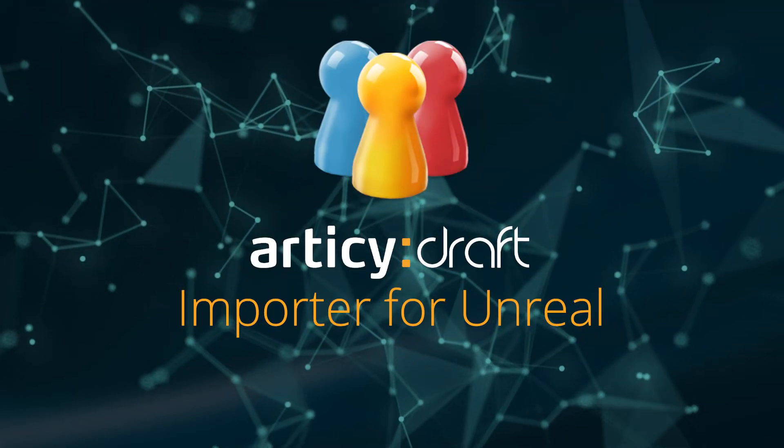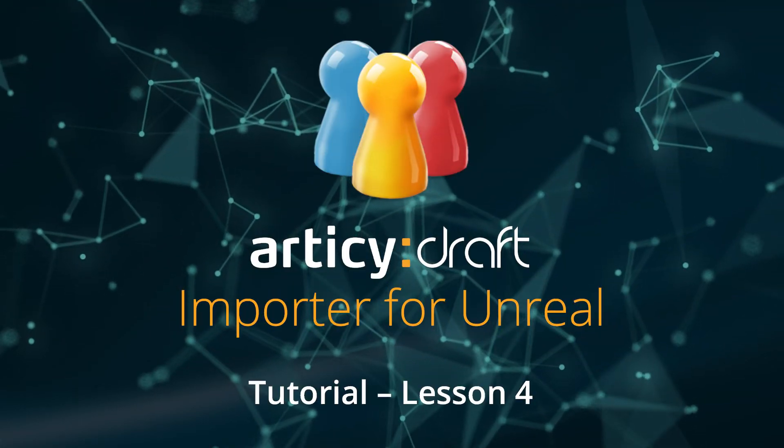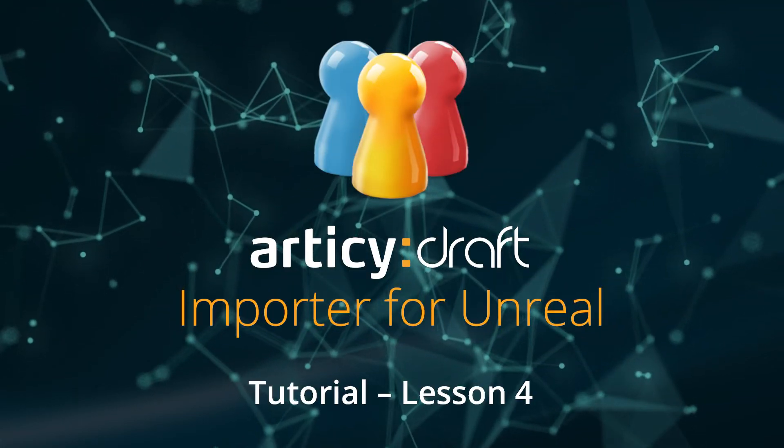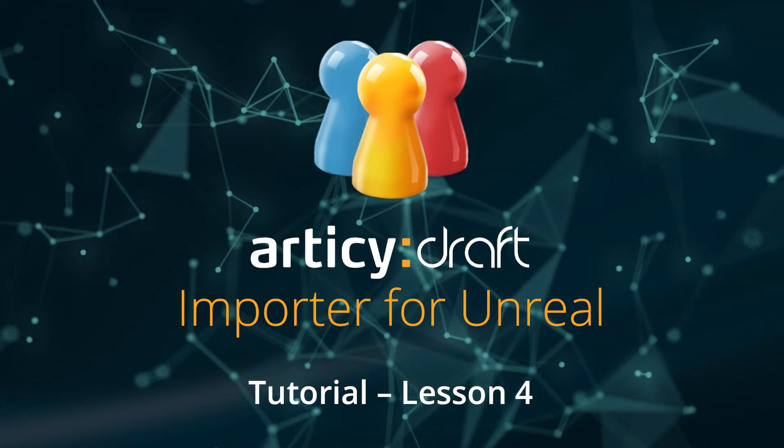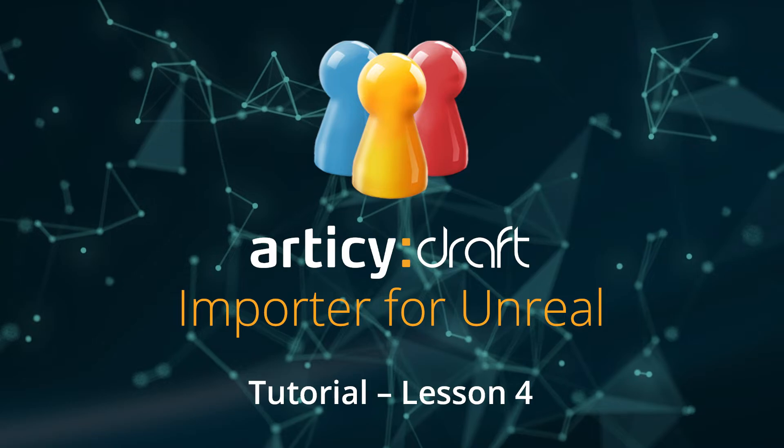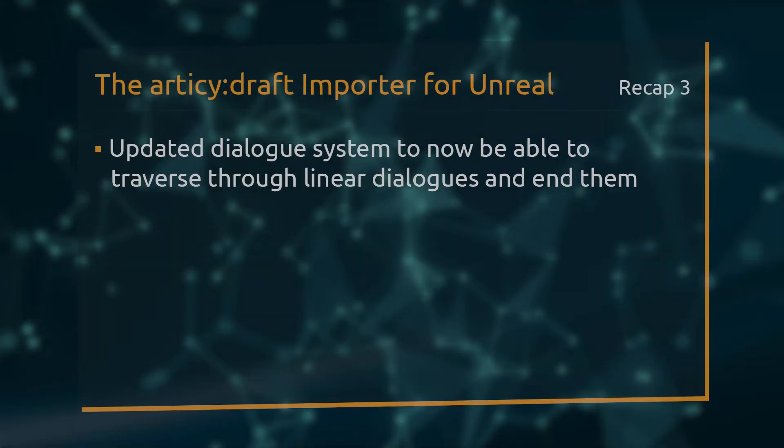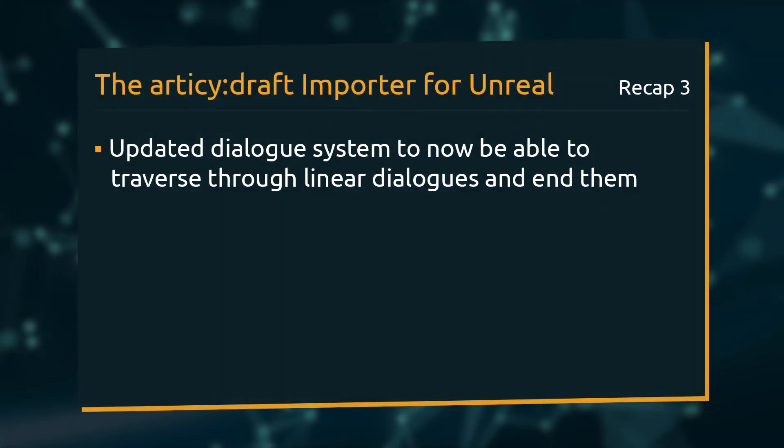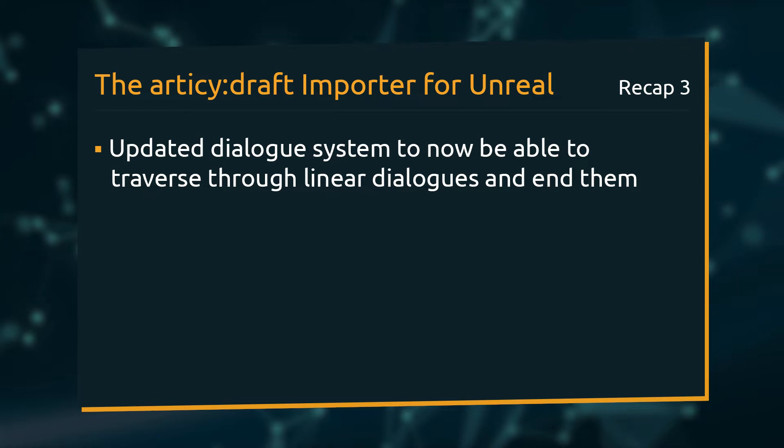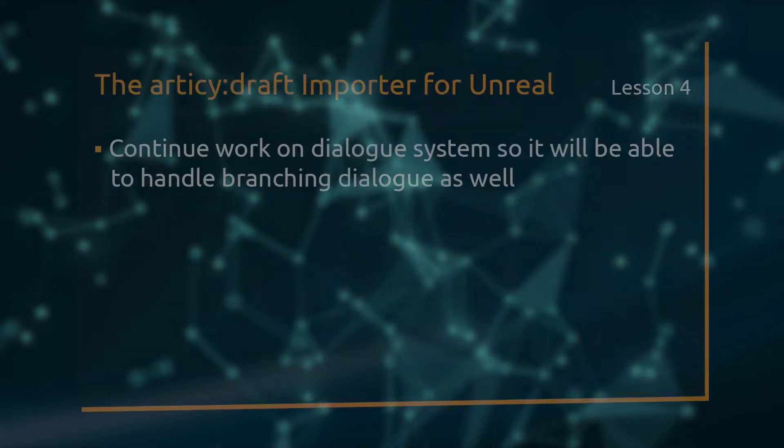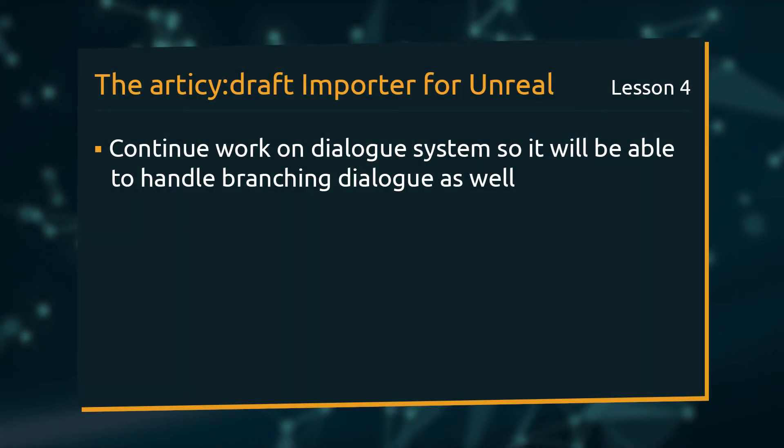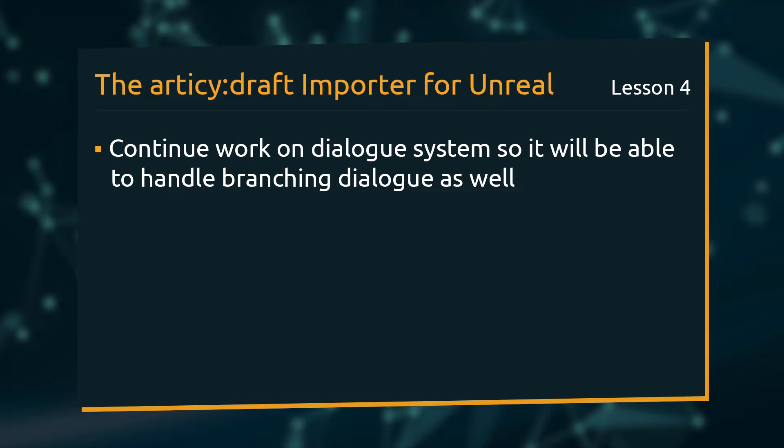Hello and welcome to lesson 4 of the RTC Draft Importer for Unreal tutorial series. In lesson 3 we updated the dialog system and can now traverse through linear dialogs and end them. In this lesson we will continue to work on the dialog system so it can handle branching dialog as well.